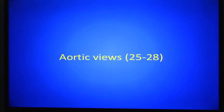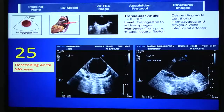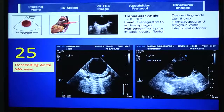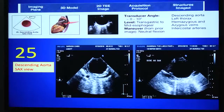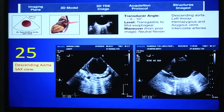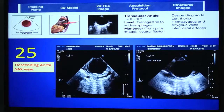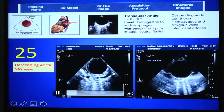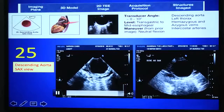That completes the transgastric views. We now have four aortic views. From the transgastric position, withdraw the probe while rotating clockwise all the way posteriorly, and you will see the descending thoracic aorta. Withdrawing the probe in neutral position toward the mid-esophageal level allows you to visualize the entire descending thoracic aorta from below. You may find intercostal arteries and sometimes the hemiazygos vein crossing over the aorta. This view is important for assessing aortic atheroma, dissection, and other aortic pathologies.